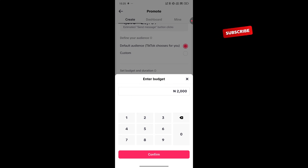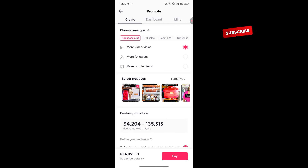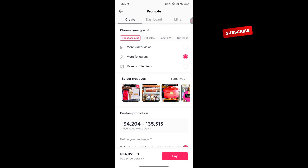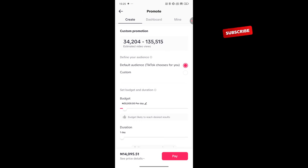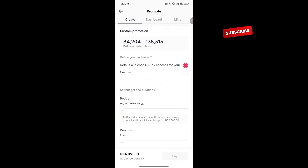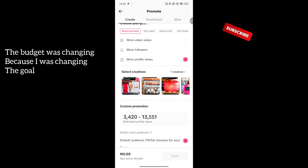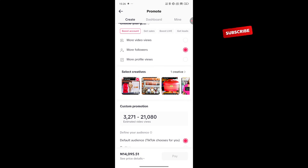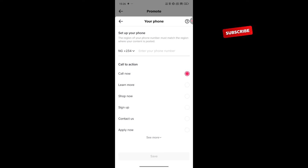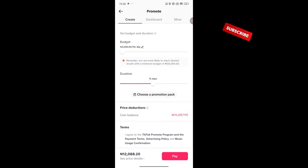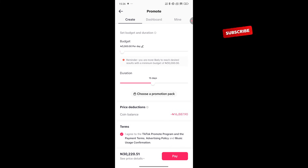For budget, for the sake of this tutorial, we will do 2,000 naira. Everything you are doing, TikTok would usually give you the range of results you are expected to get. If you are boosting posts, they will tell you the estimated video views. If you want more followers, they will show estimated follower count. For anything you want to do, there's an estimate of what you should expect. Now you pick the number of days, agree with TikTok's terms and conditions, and you pay.